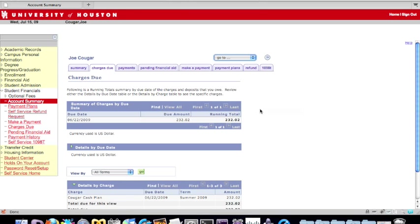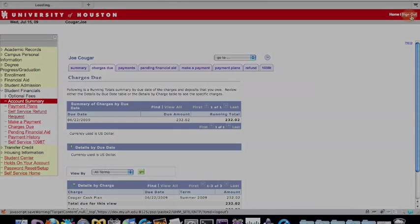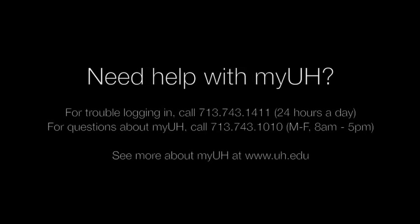This covers viewing your semester term balance and charges due in your MyUH account. If you have any comments or questions about MyUH or your Student Financials account, please contact us. Thanks for watching!